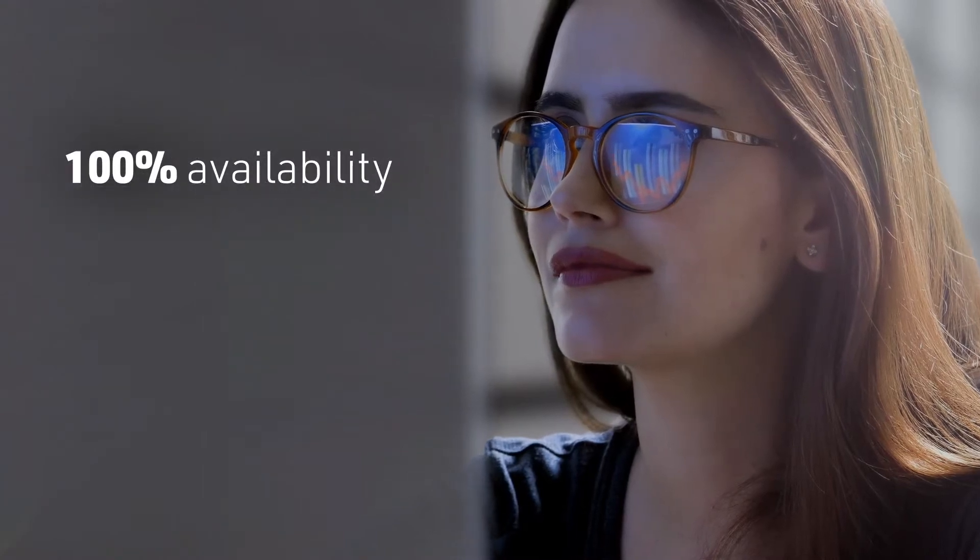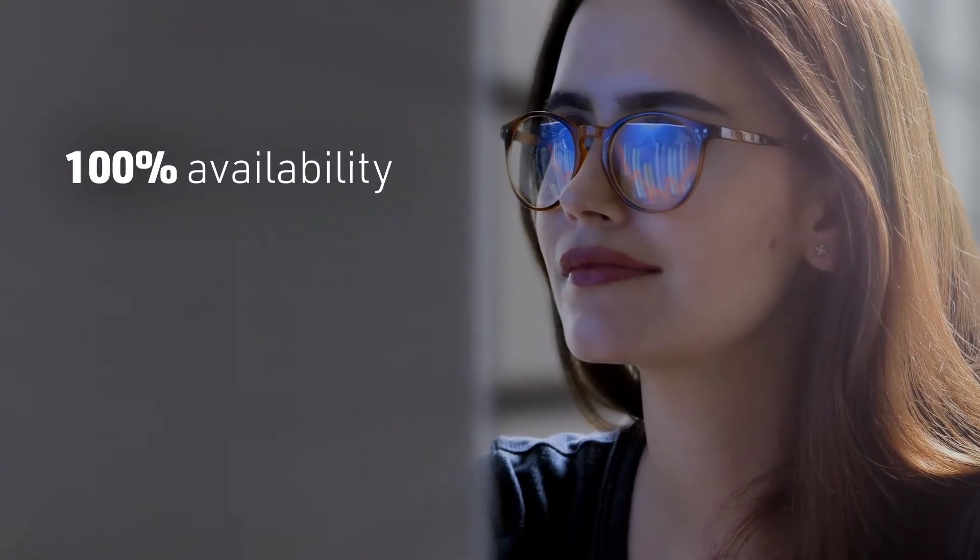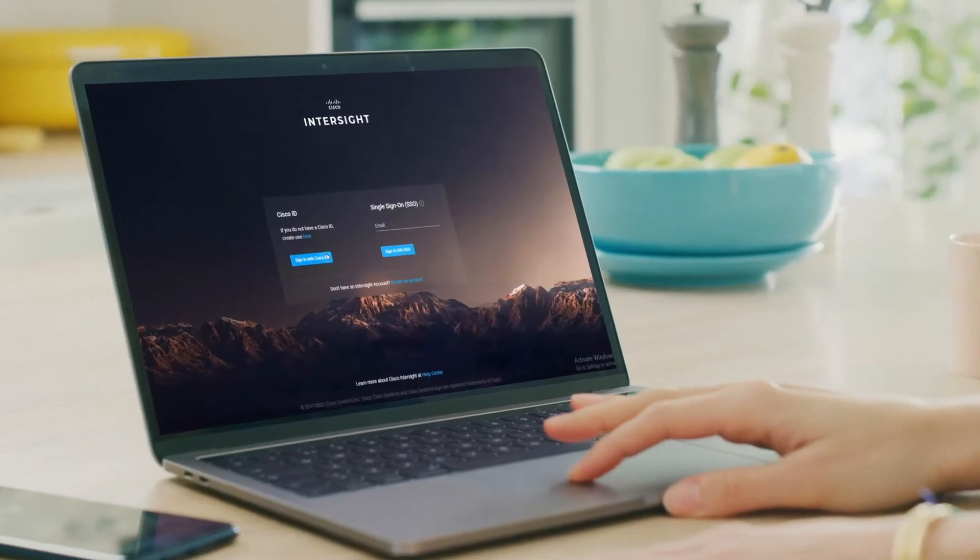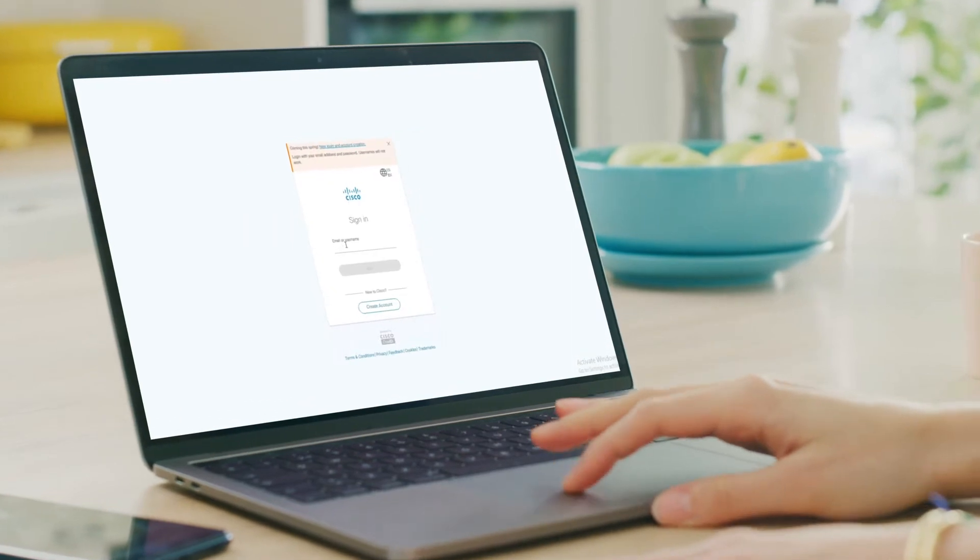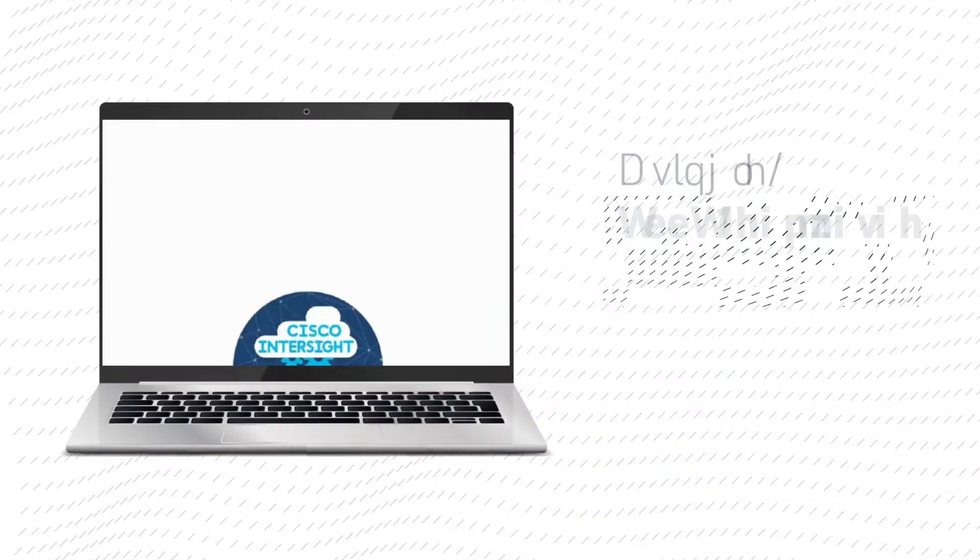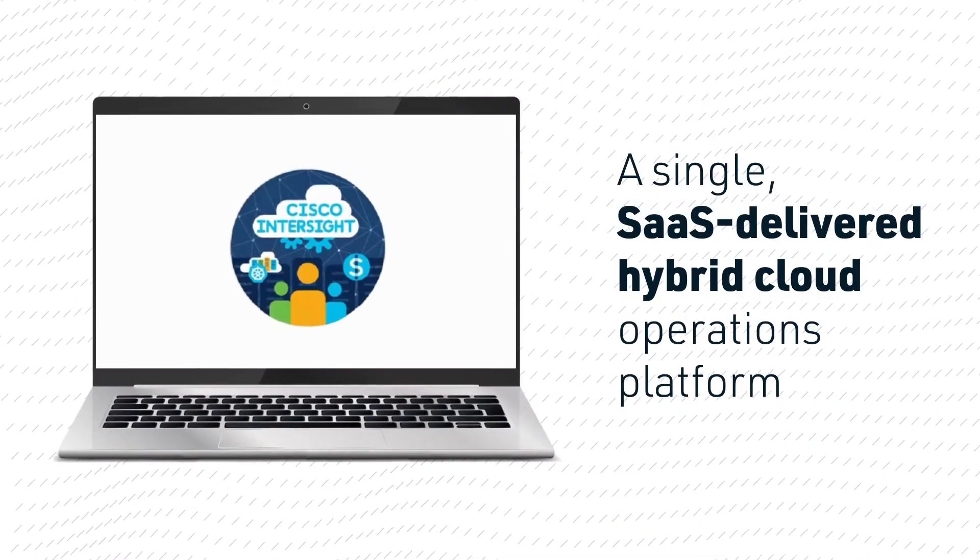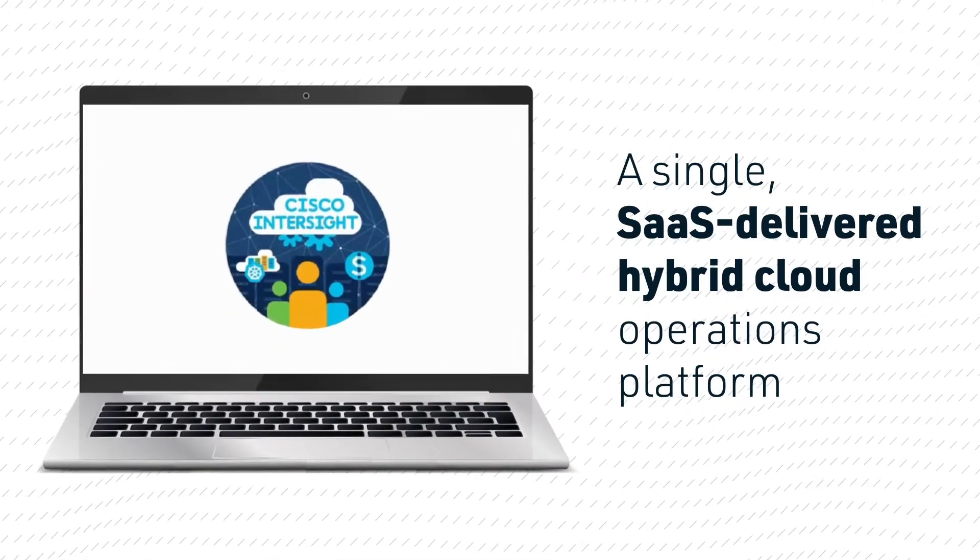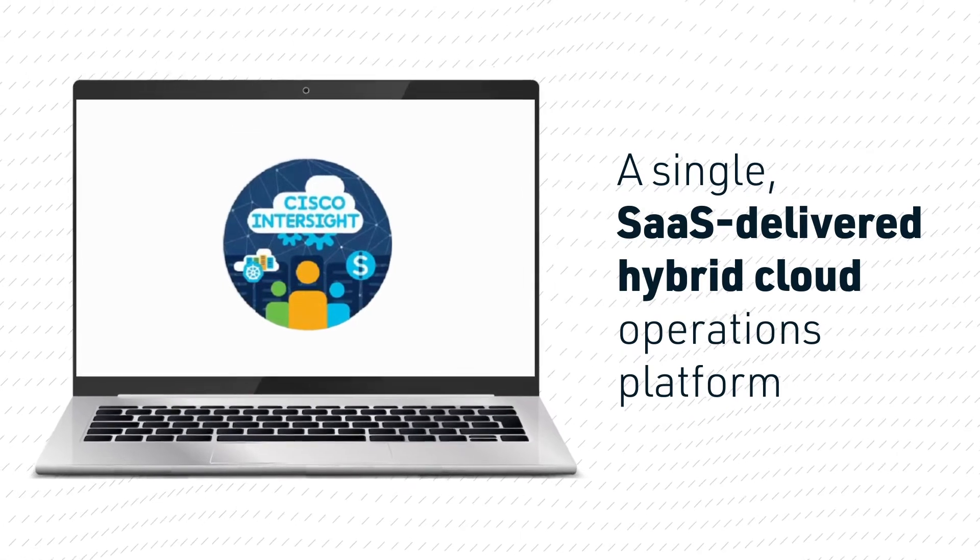All within your Intersight system management environment—a single, fully integrated, SaaS-delivered hybrid cloud operations platform for managing and configuring your entire data infrastructure simply and efficiently.